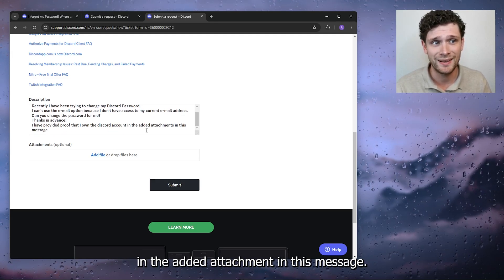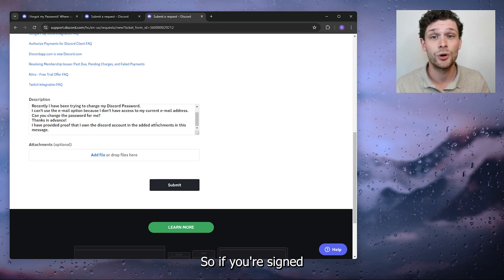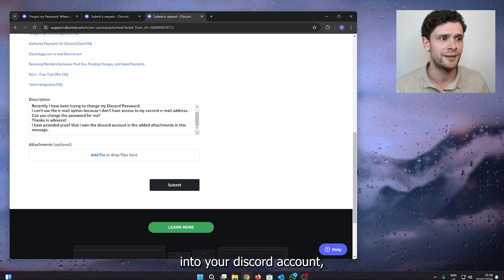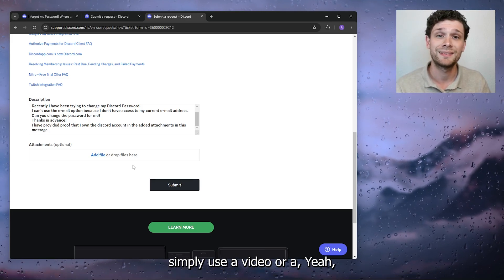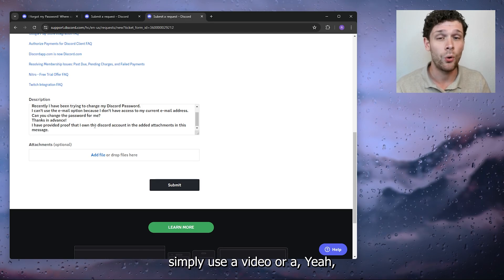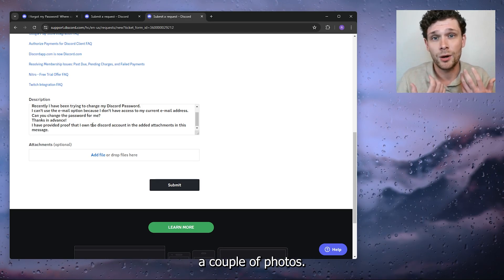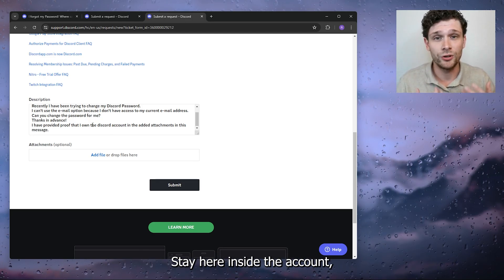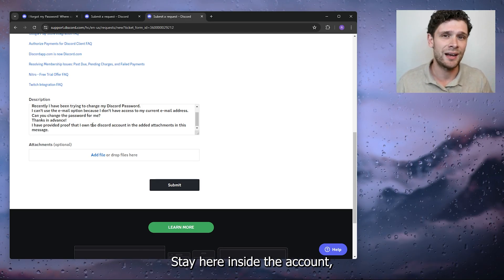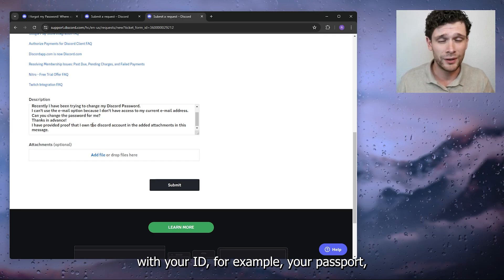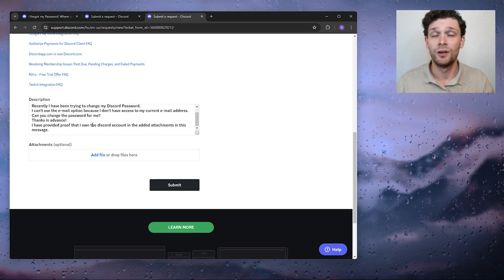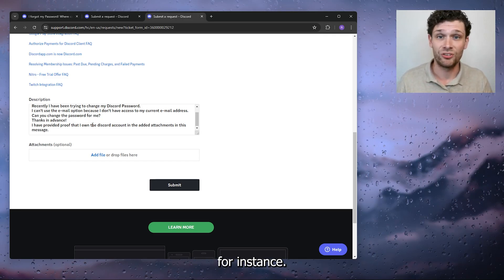If you're signed into your Discord account, simply use a video or a couple of photos that you're inside the account with your ID, for example your passport.